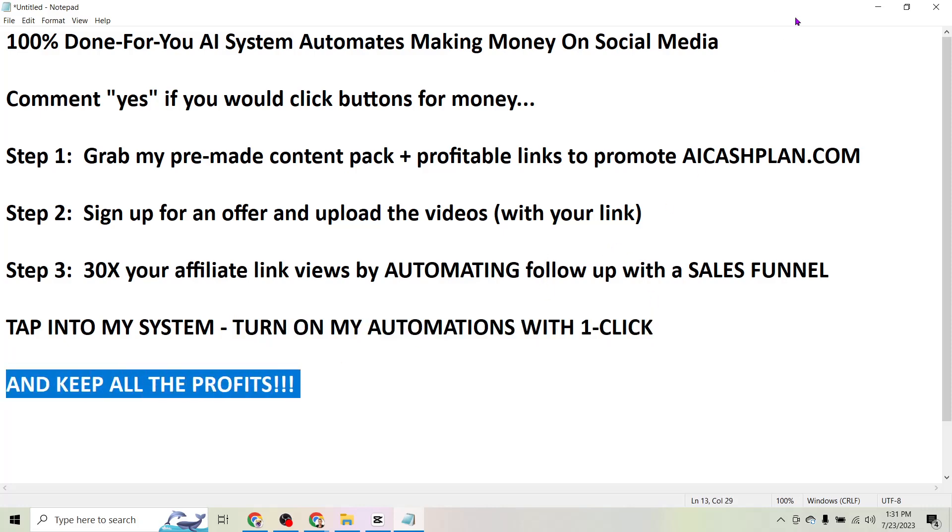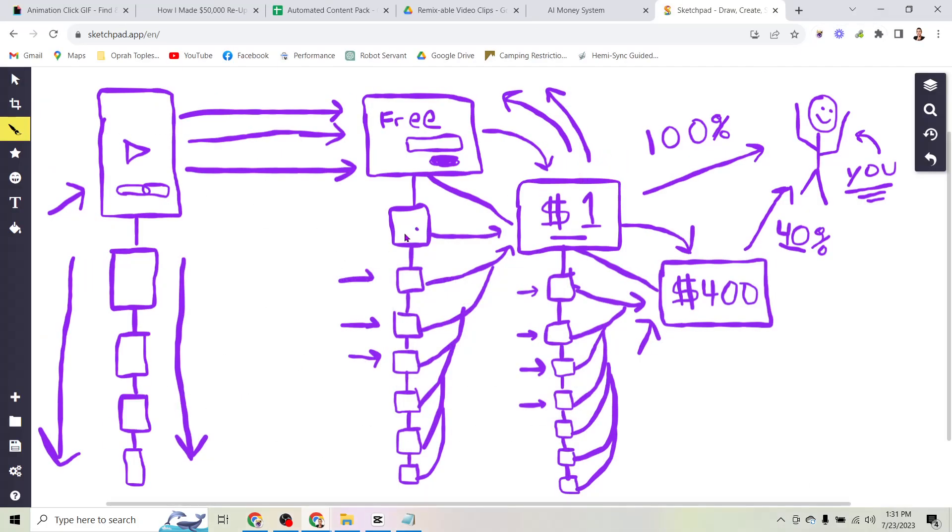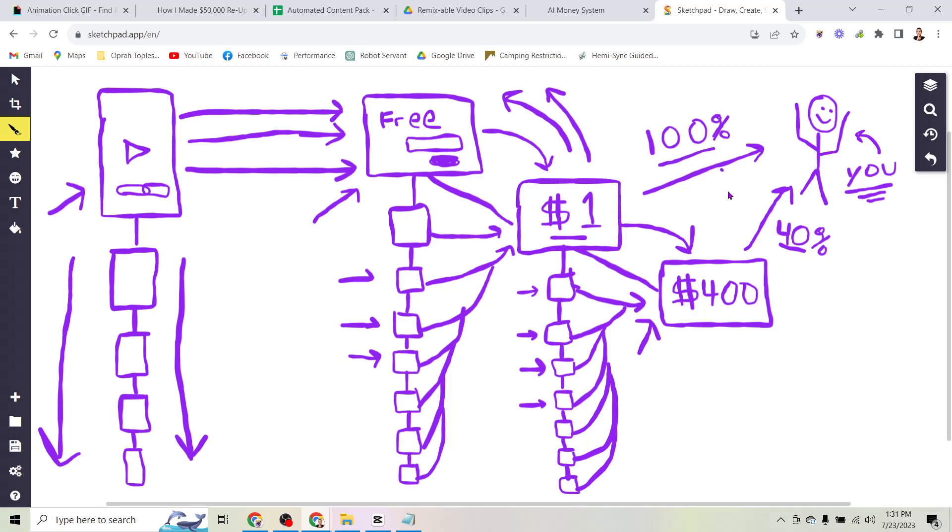And here's the kicker, I'm going to let you keep all of the profits. So here's how that works. All you have to do is click the button letting me know and I will create a clone of my funnel here, this entire system, and I'm going to let you sell my pre-made content pack for a dollar and keep one hundred percent of the profits from that content pack.